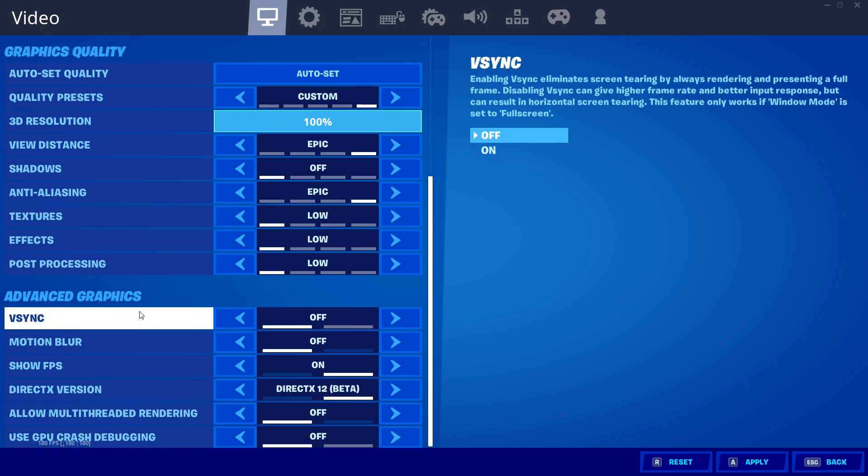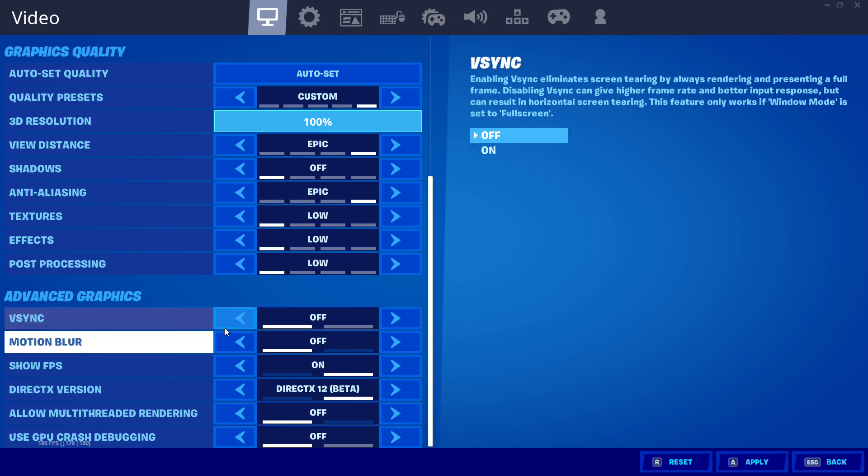V-sync that's your number one enemy for input lag. Turn it off. Motion blur. You can turn it on if you want but I keep it off.